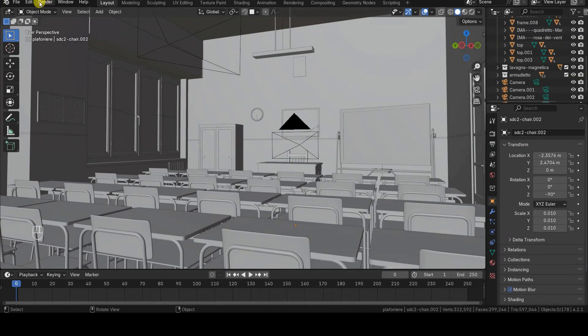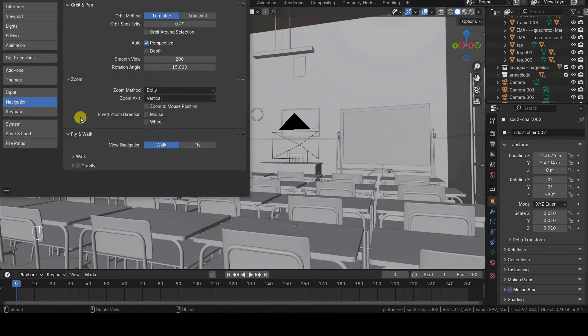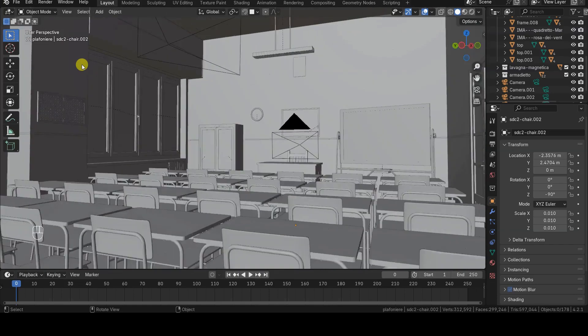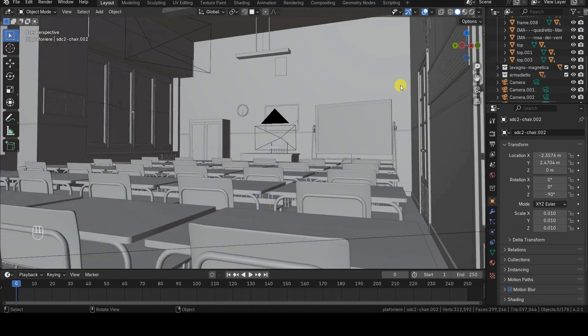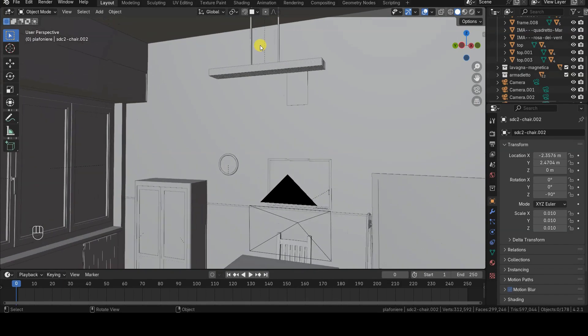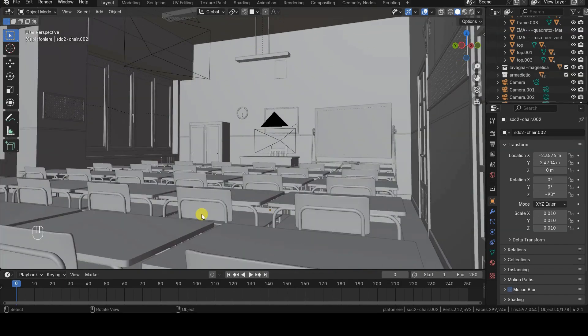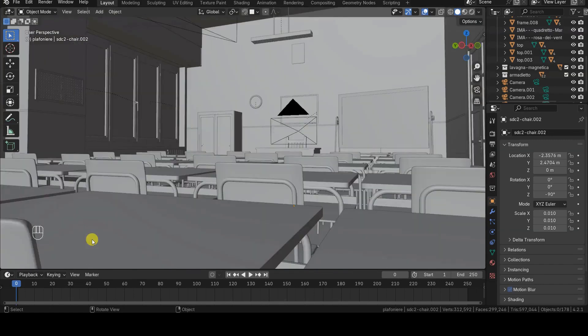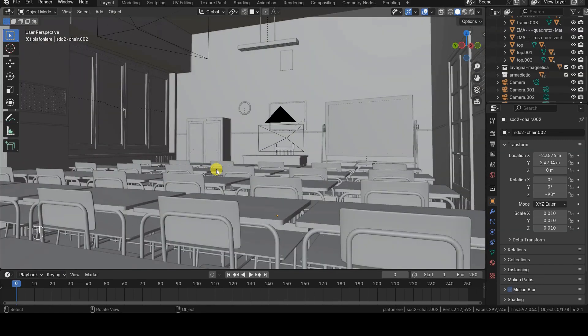This option can be helpful in many situations. However, it is not directly accessible in the 3D viewport and needs to be enabled in the Navigation Zoom section of the Preferences tab. Once this option is enabled, zooming in the 3D viewport will indeed occur at the position of the mouse cursor, as promised.